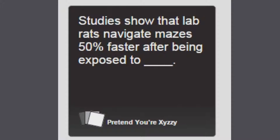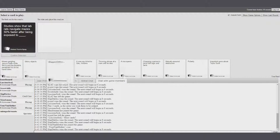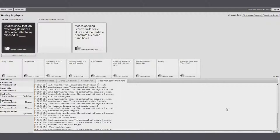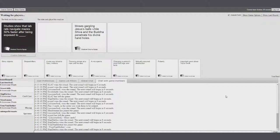Studies show that lab rats navigate mazes 50% faster after being exposed to... It's just a tells. There you go. This is gonna be all sex jokes. Yeah. No, it isn't. No, it isn't. Mine is. It's civilized. Yeah, mine's totally civilized.